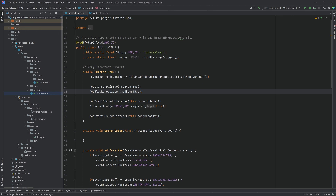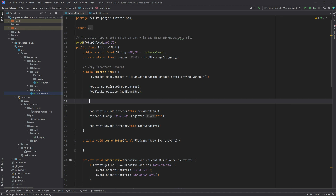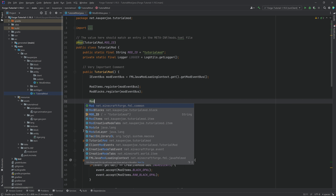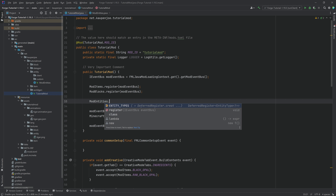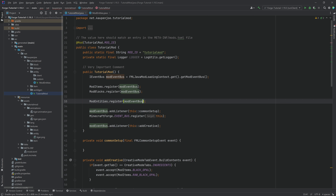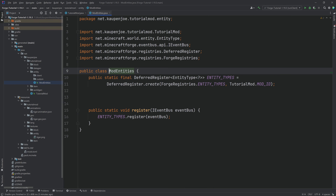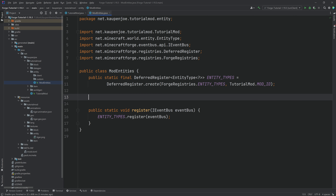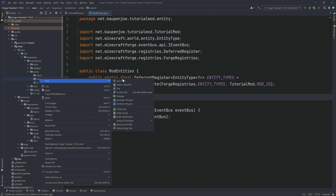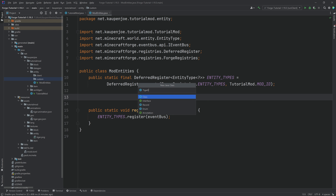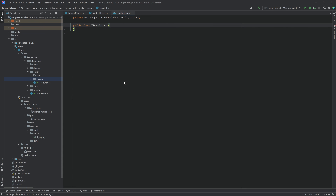In the TutorialMod class, call ModEntities.register passing in the mod event bus. Now we can't actually add the tiger just yet because we need the custom class first. In the custom package, create a new Java class called TigerEntity.